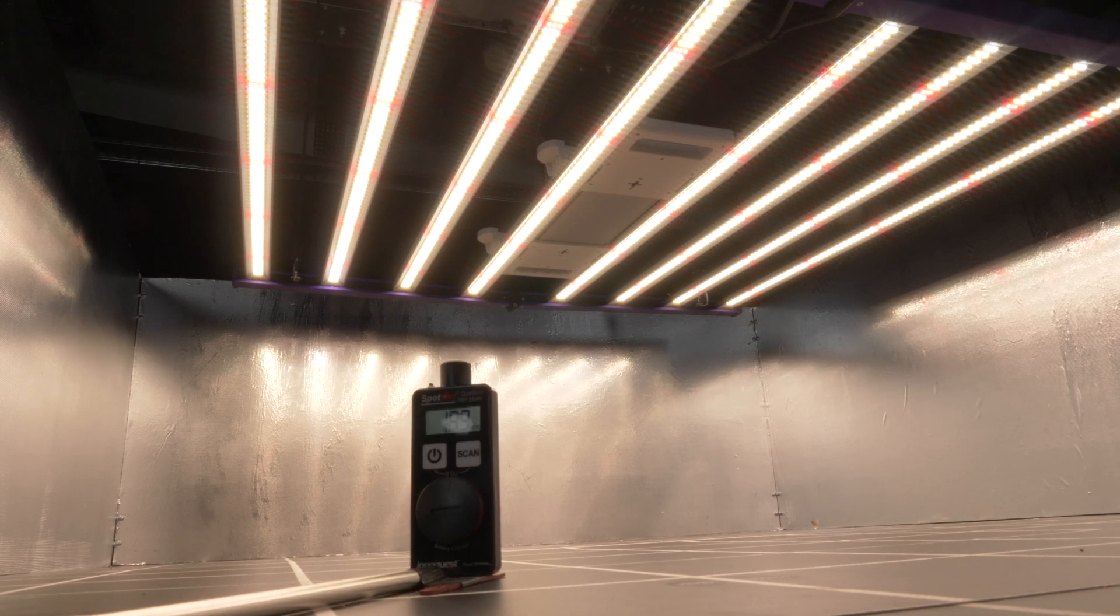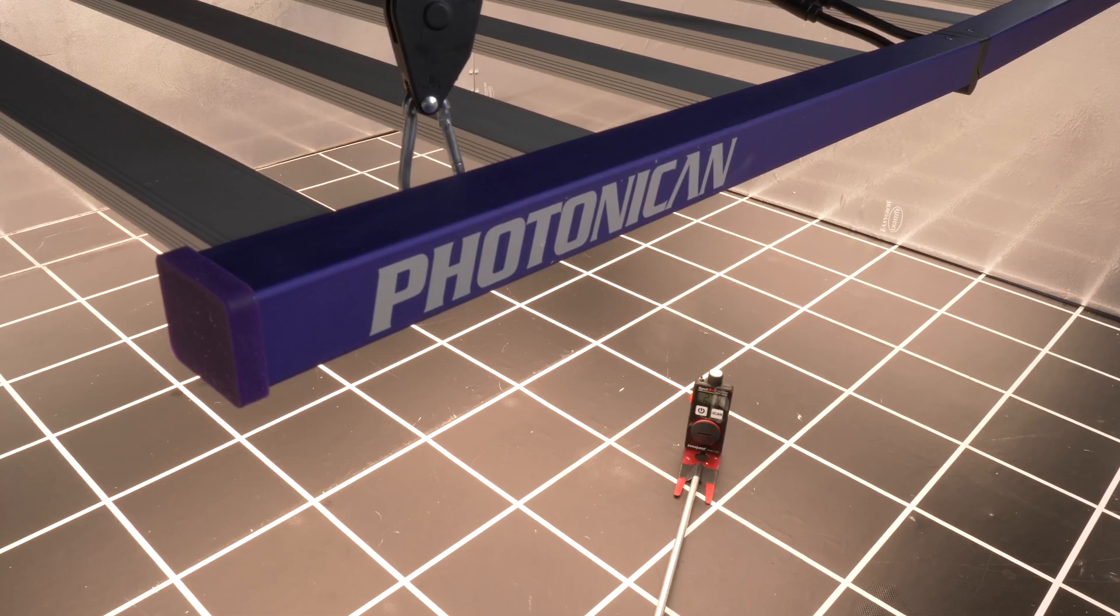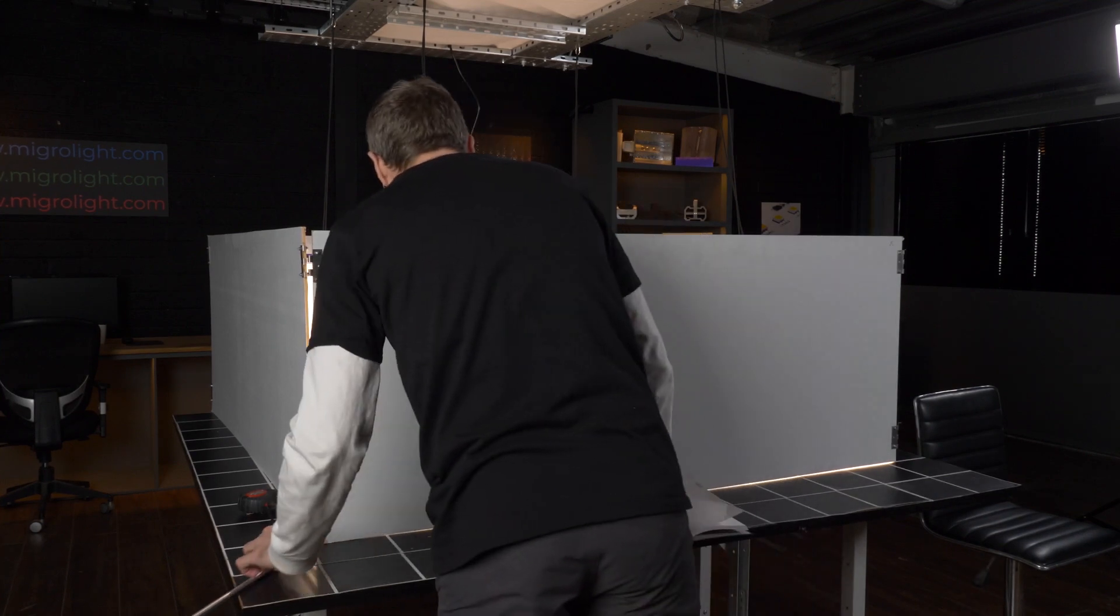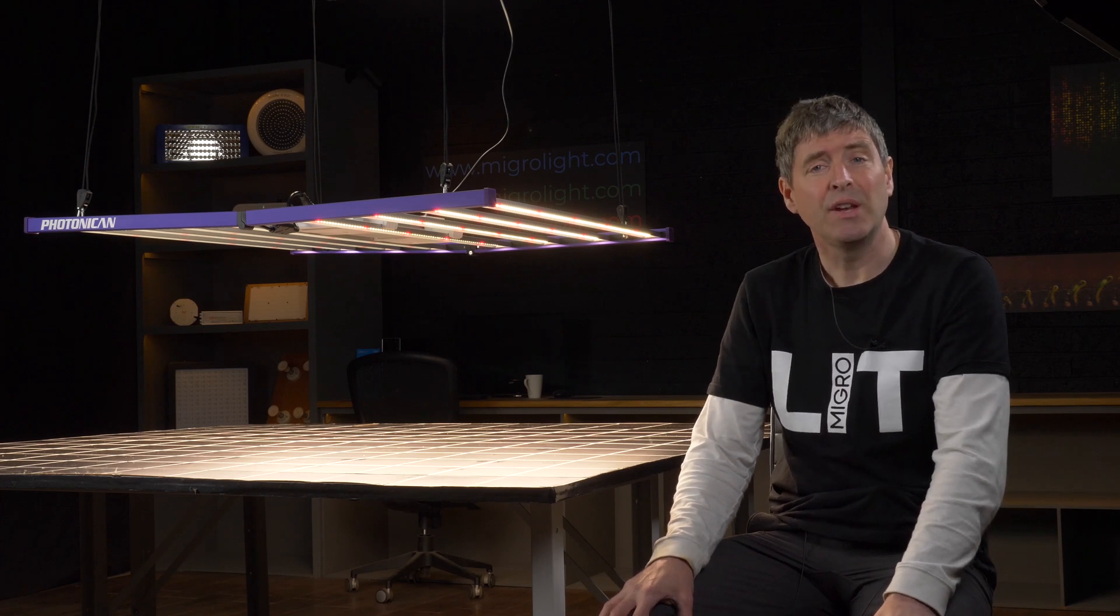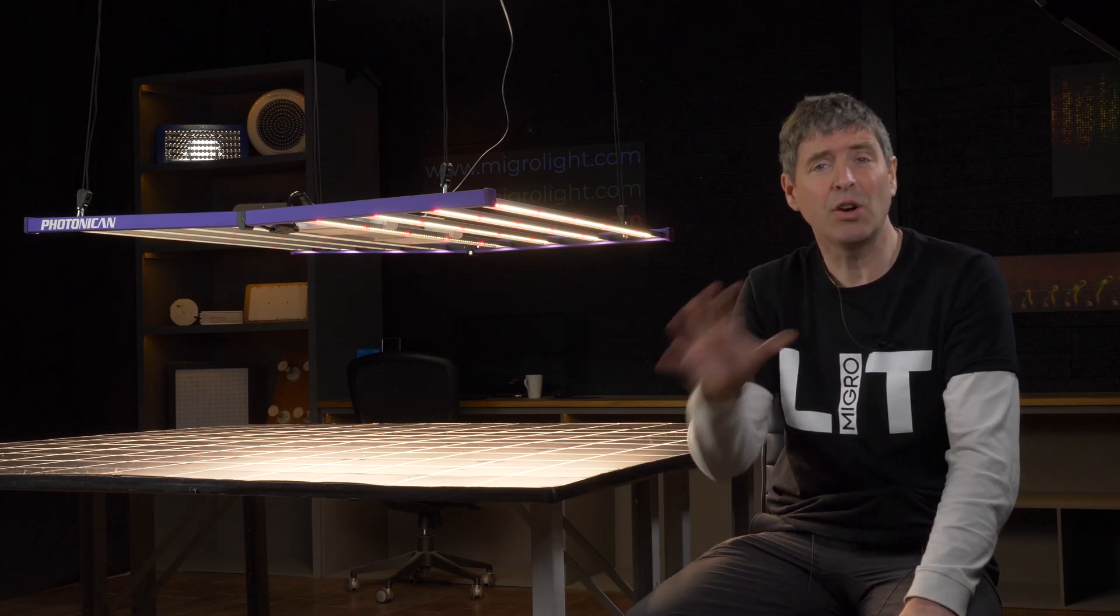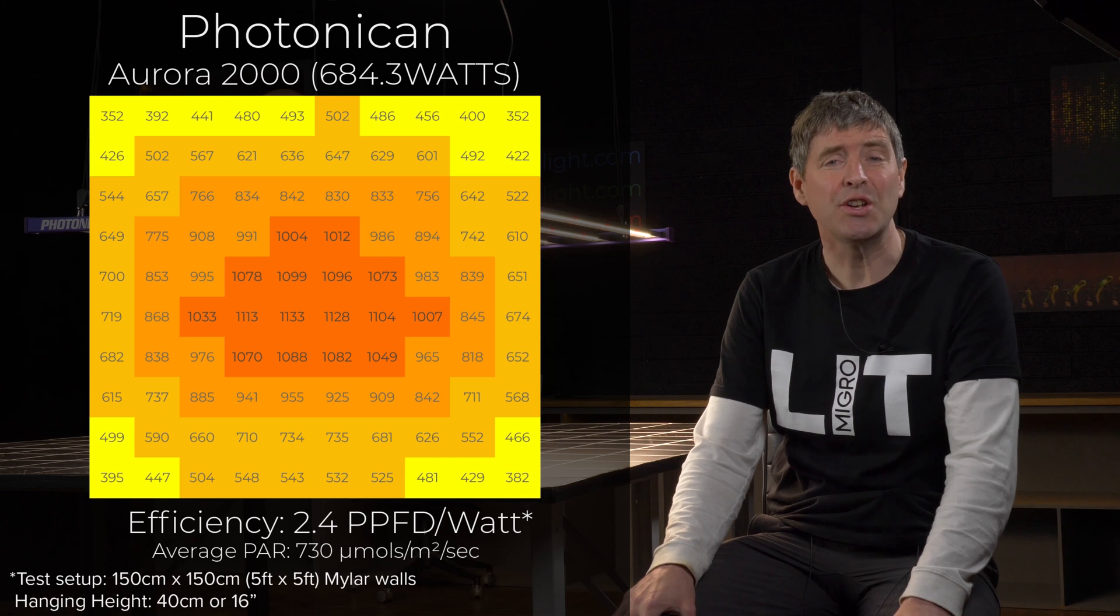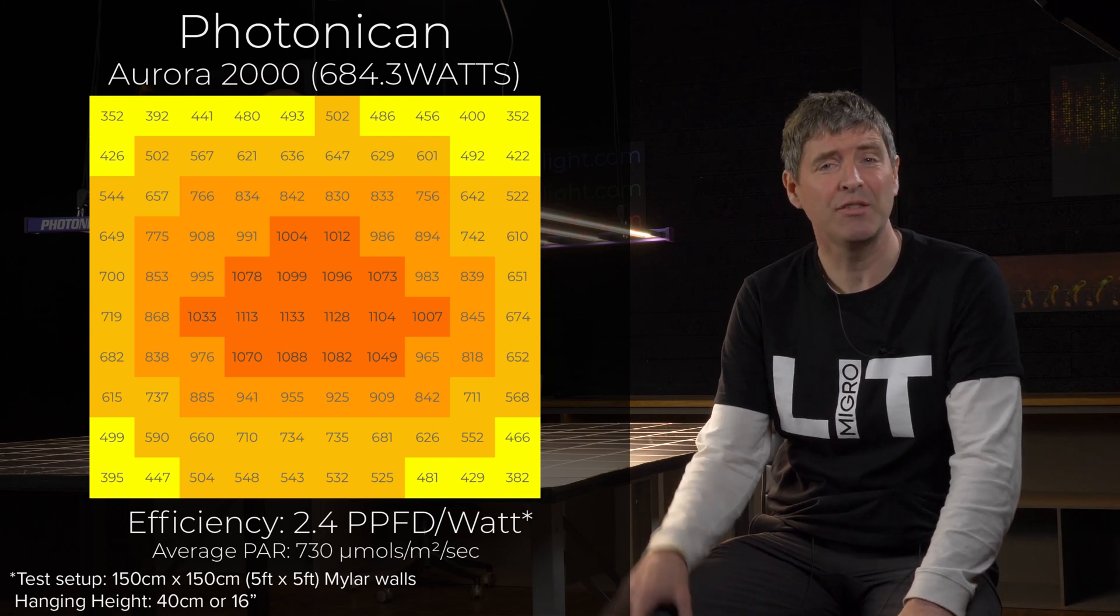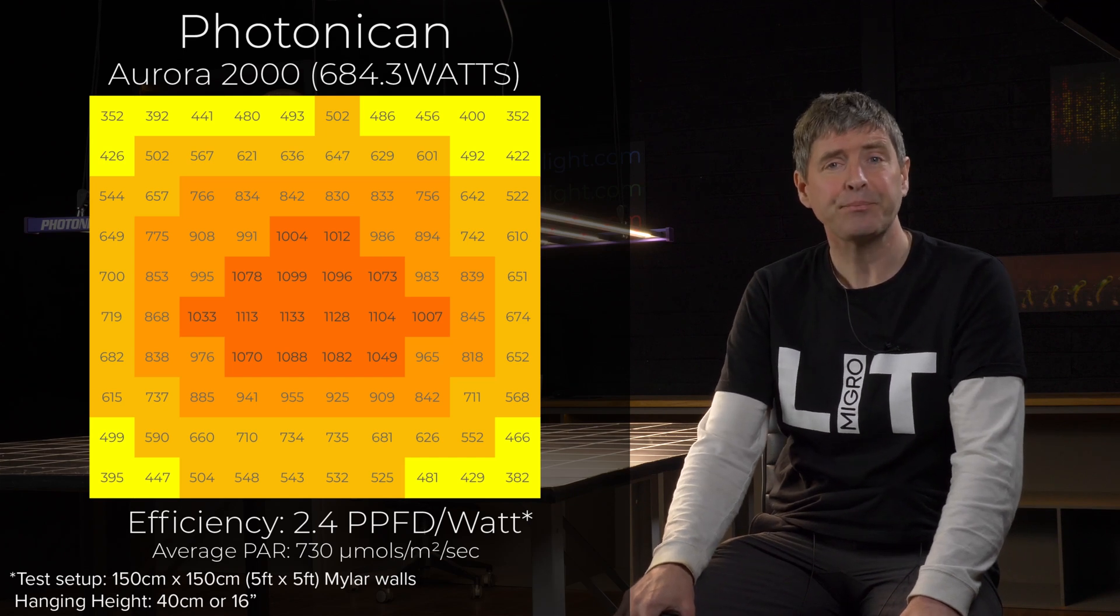I then took 100 measurements, PAR measurements, with the spot-on PAR sensor, in a row of 10 and a column of 10. And this gives a view of the total PAR output onto the simulated plant canopy. Overall, the average PAR was 730 micromoles per meter square per second, which is a good level for good high performance in flowering.